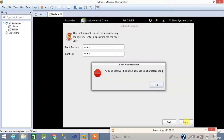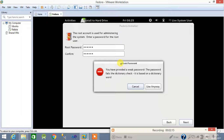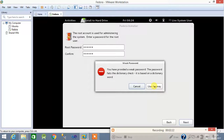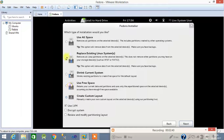The root password must be at least six characters long. We have to provide at least a six-character password for the installation. It is giving a pop-up for a weak password — I used 'redhat' as the password. If you use a simple password like this, click 'Use Anyway'; otherwise, if you have a strong password, this pop-up will not appear. Click 'Use Anyway', then next.